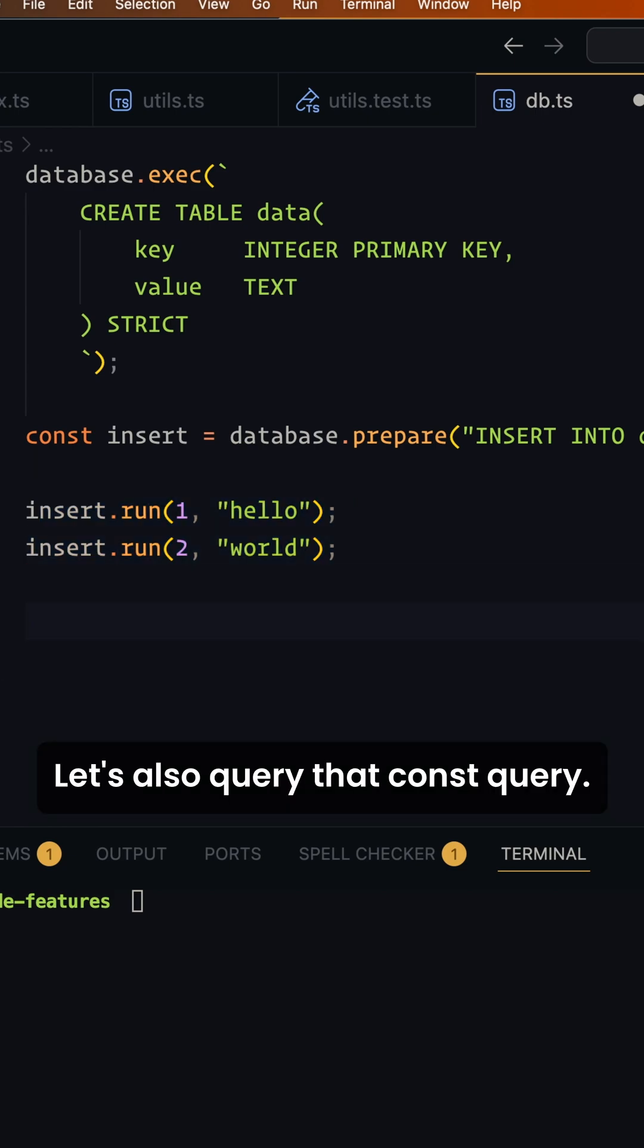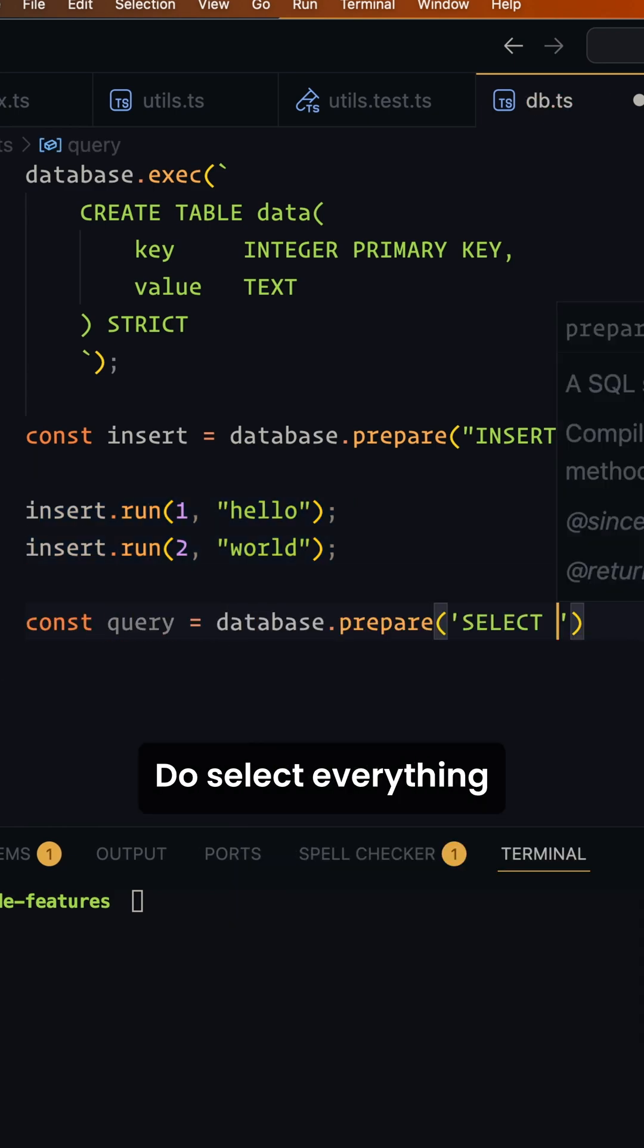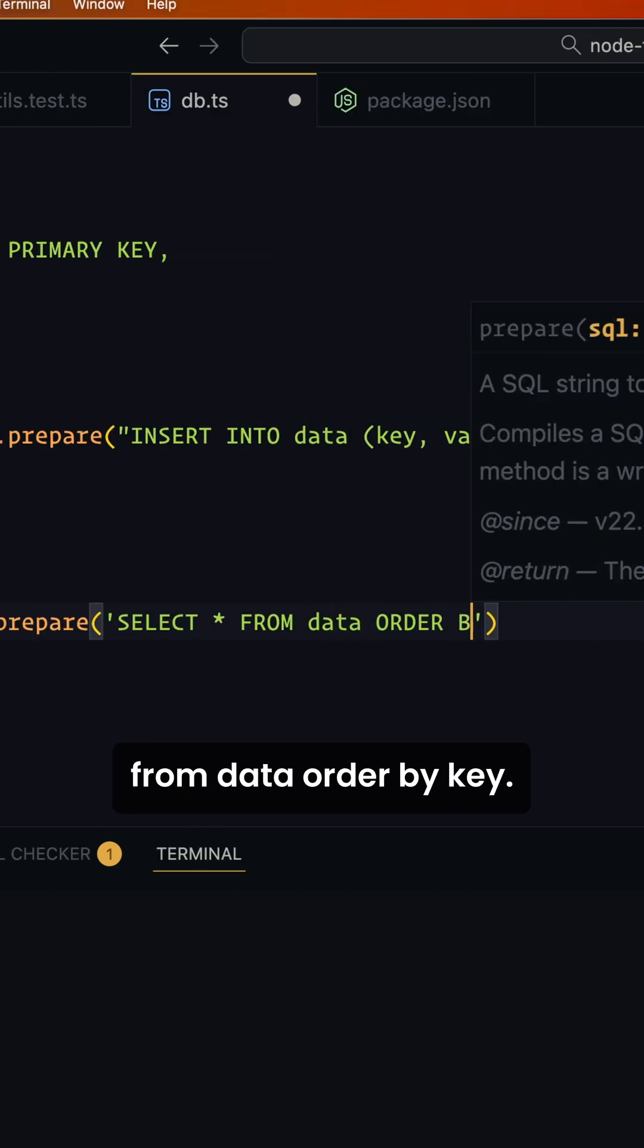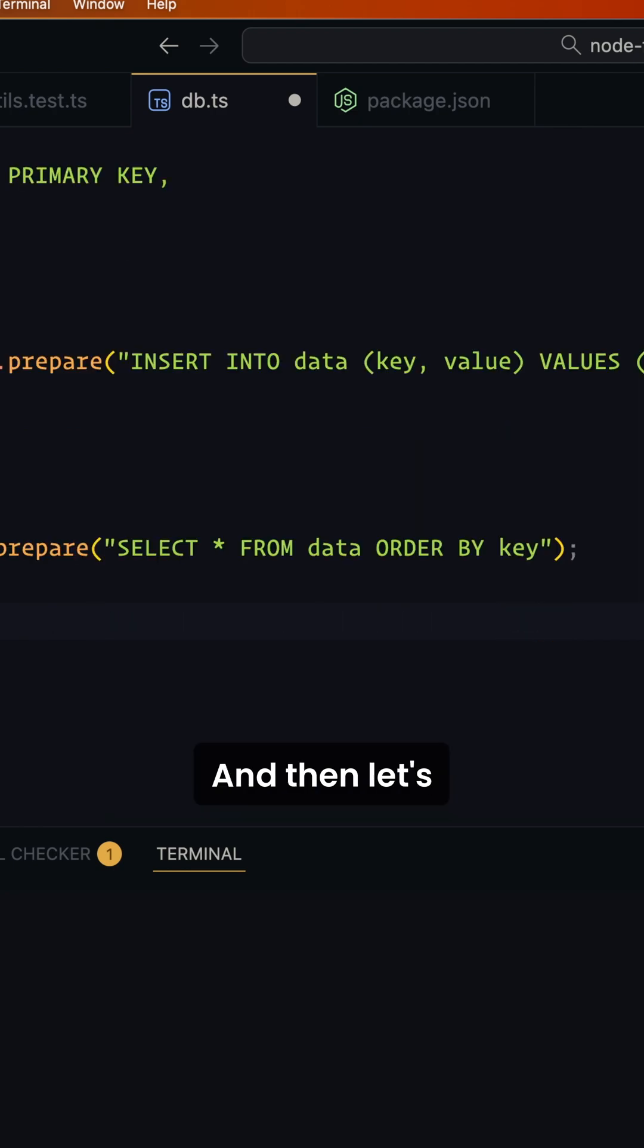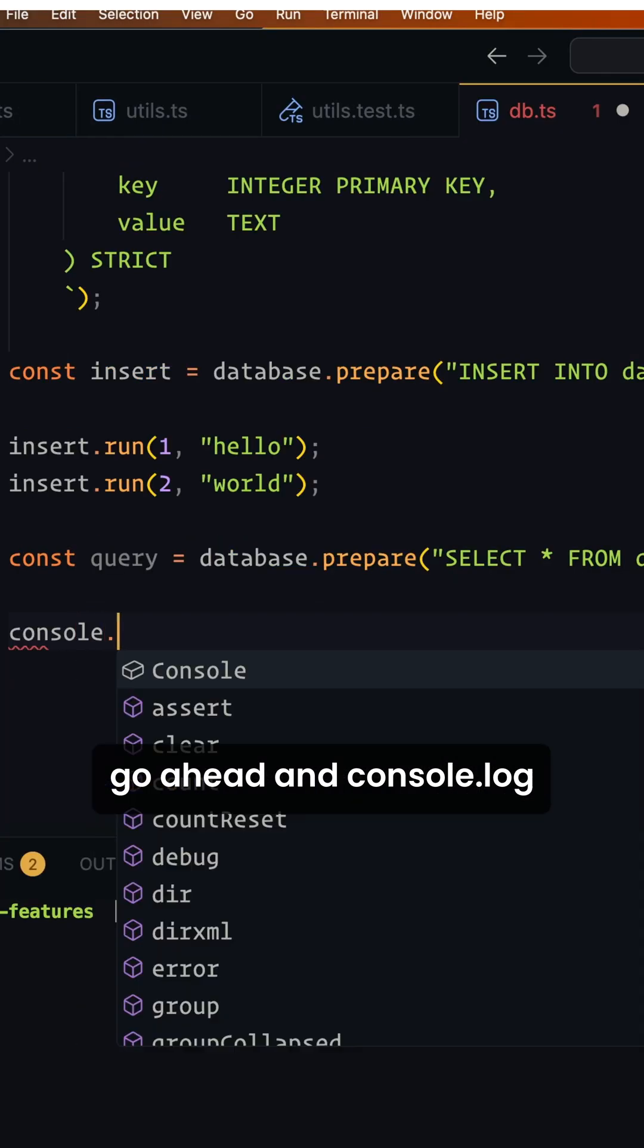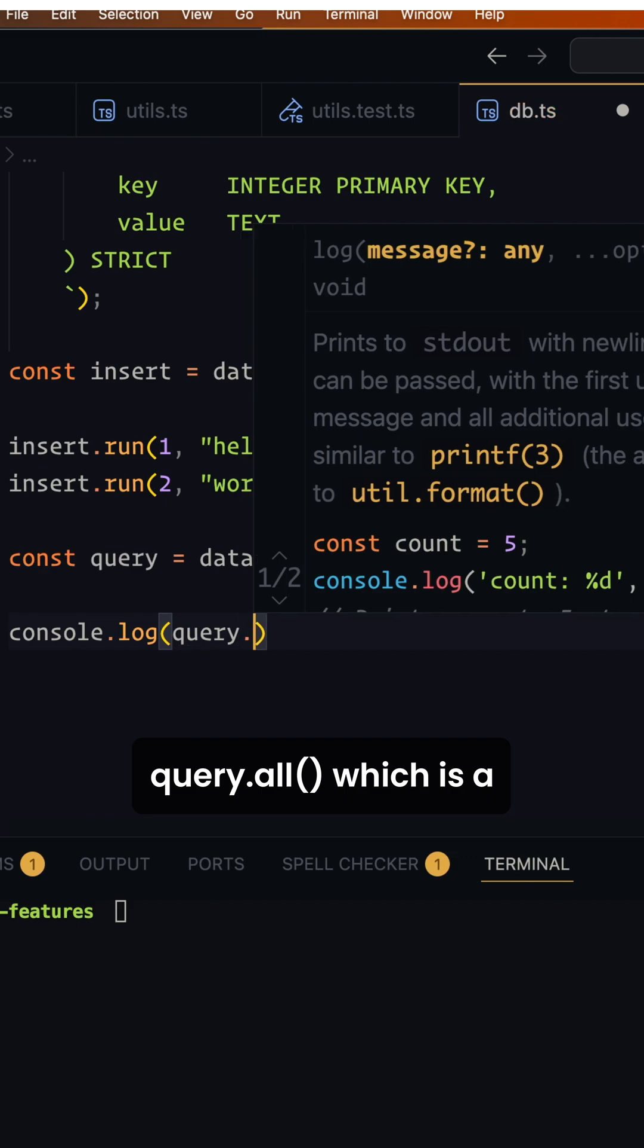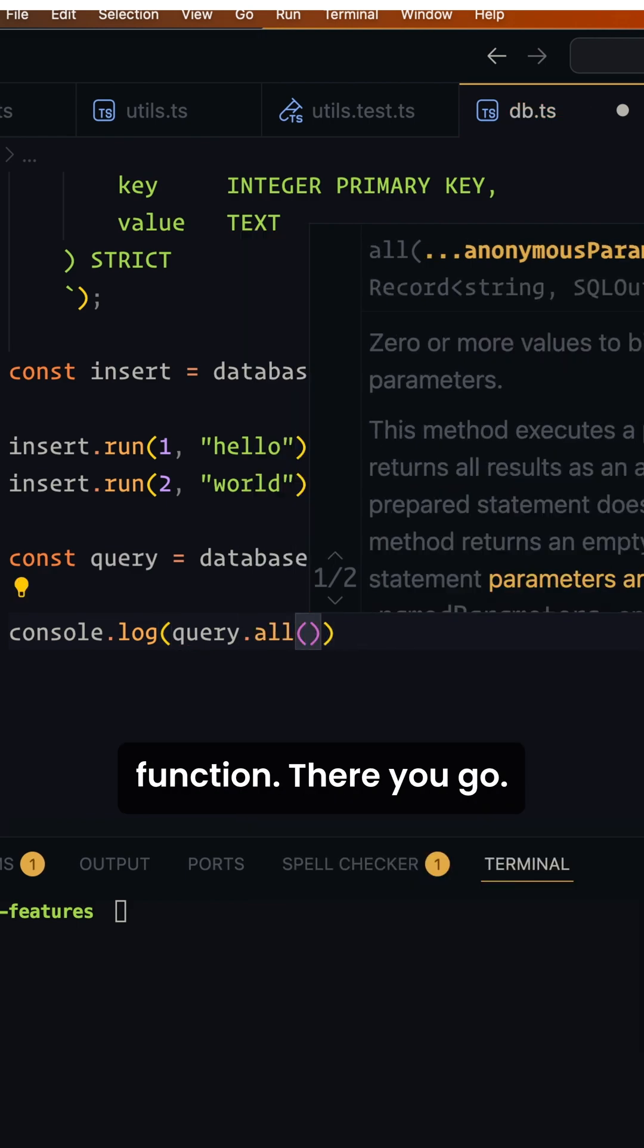Let's also query that. Const query, another prepare statement. We'll select everything from data, order by key. And then let's go ahead and console.log query.all, which is a function.